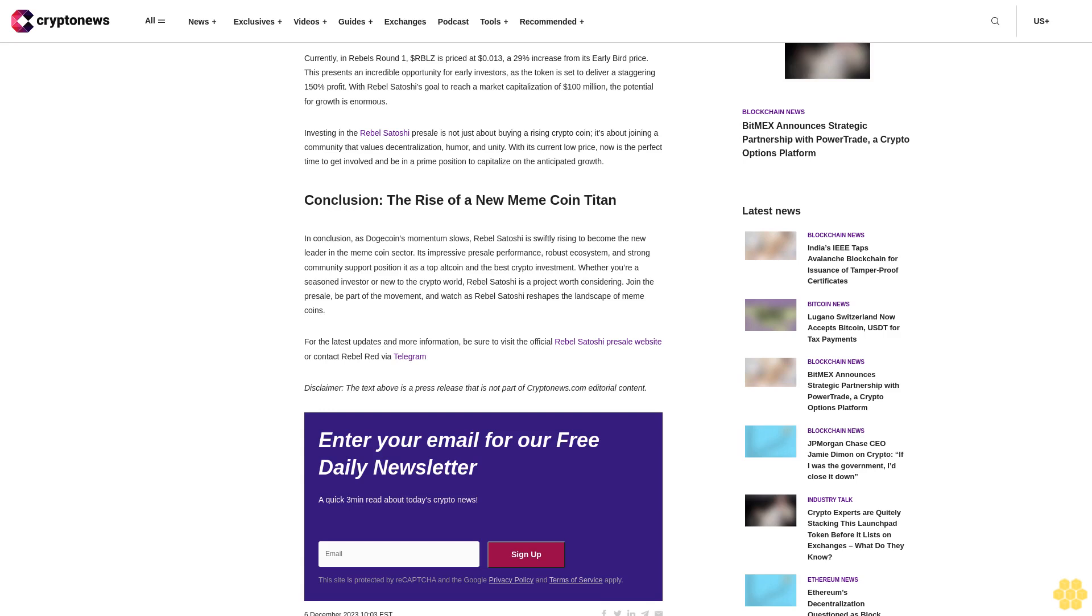It's more than an investment; it's a ticket to join a movement. The Early Bird Round of the presale sold out in just three weeks, a testament to the project's rapid rise and potential. Currently in Rebels Round 1, $RBLZ is priced at $0.013, a 29% increase from its Early Bird price.